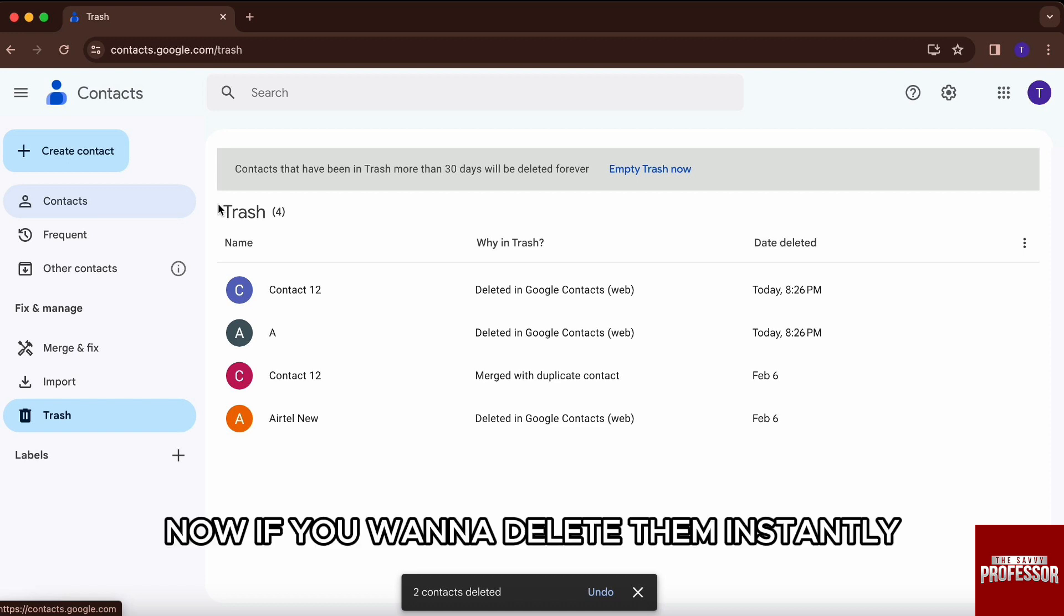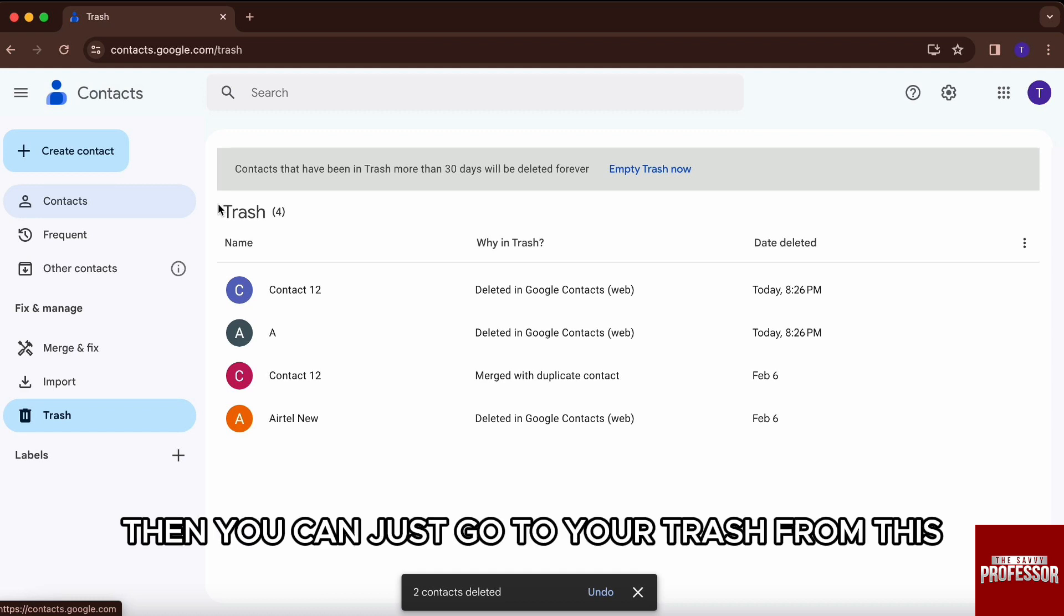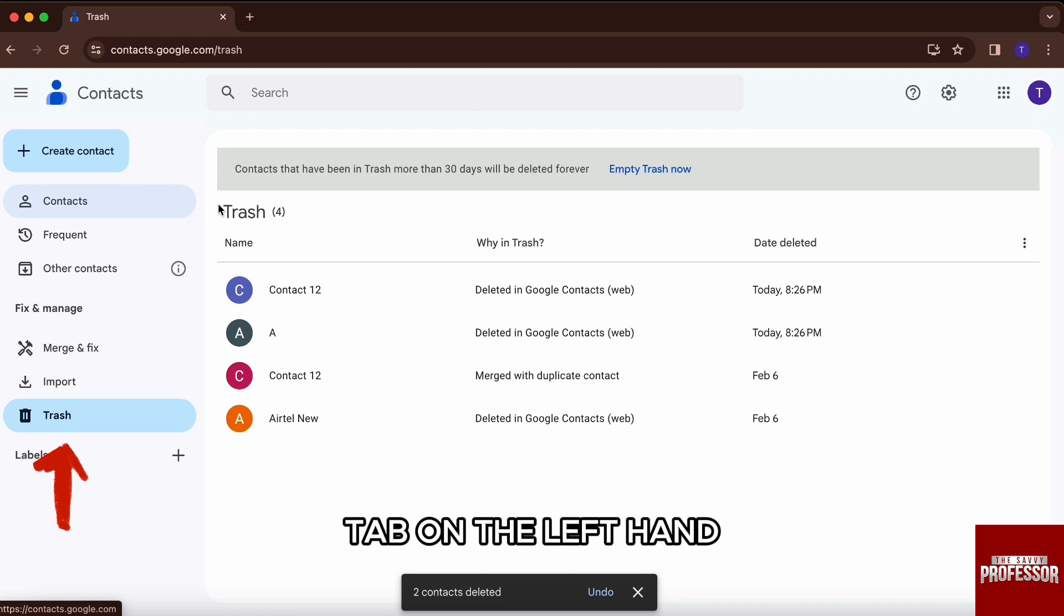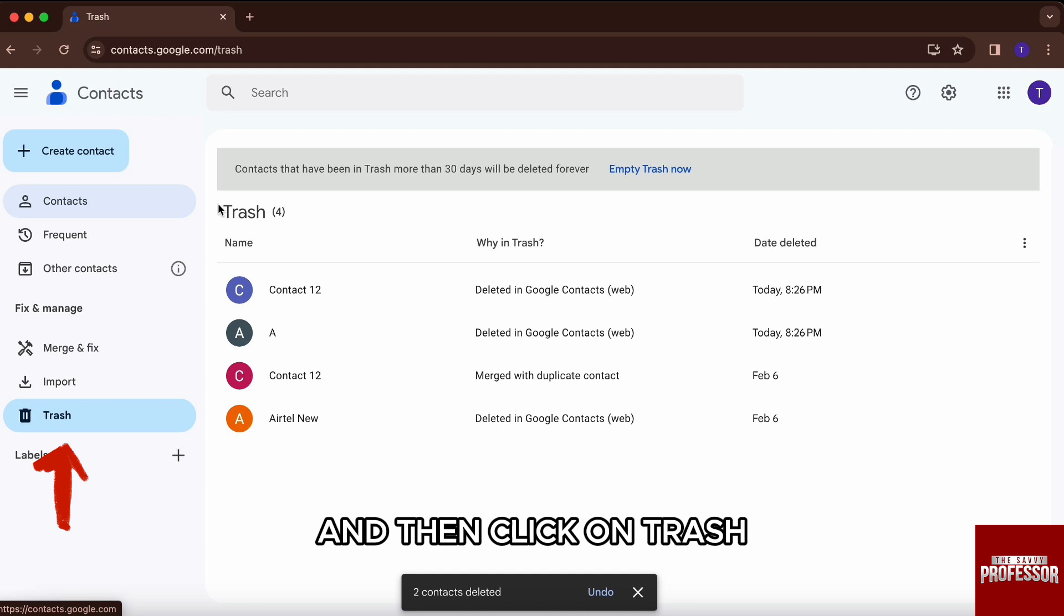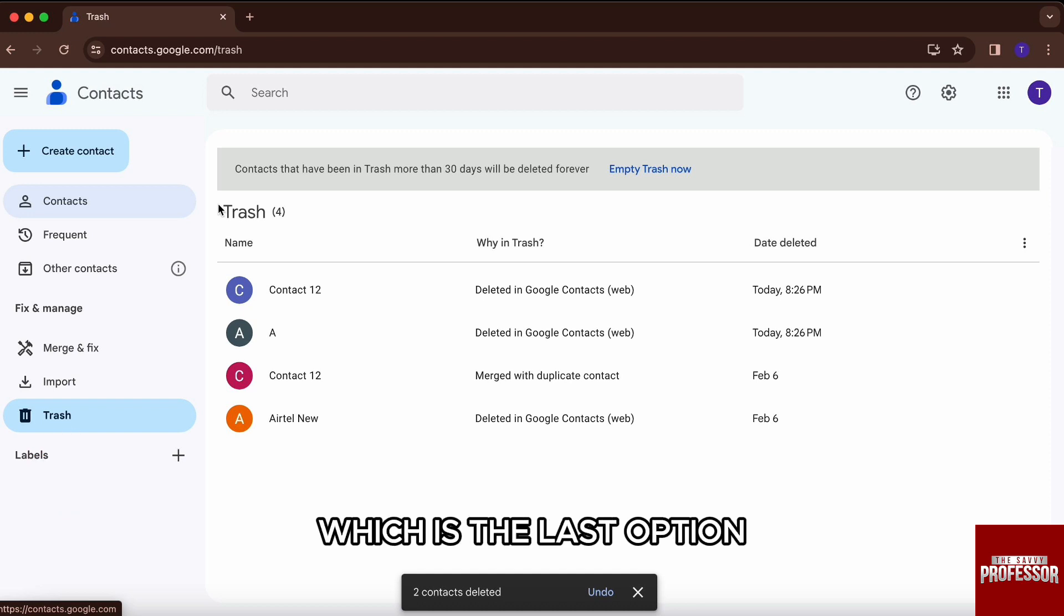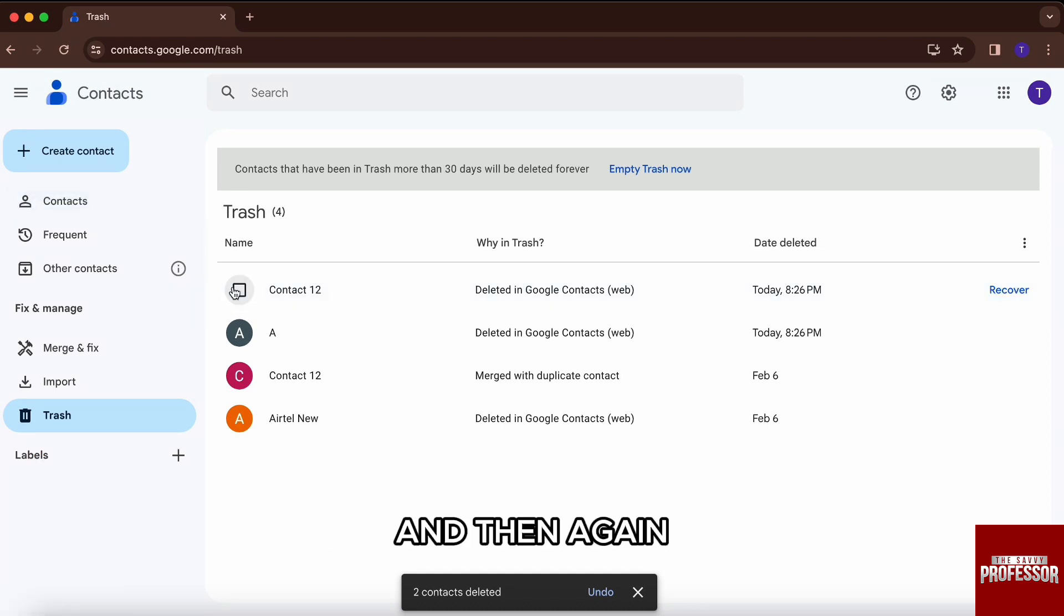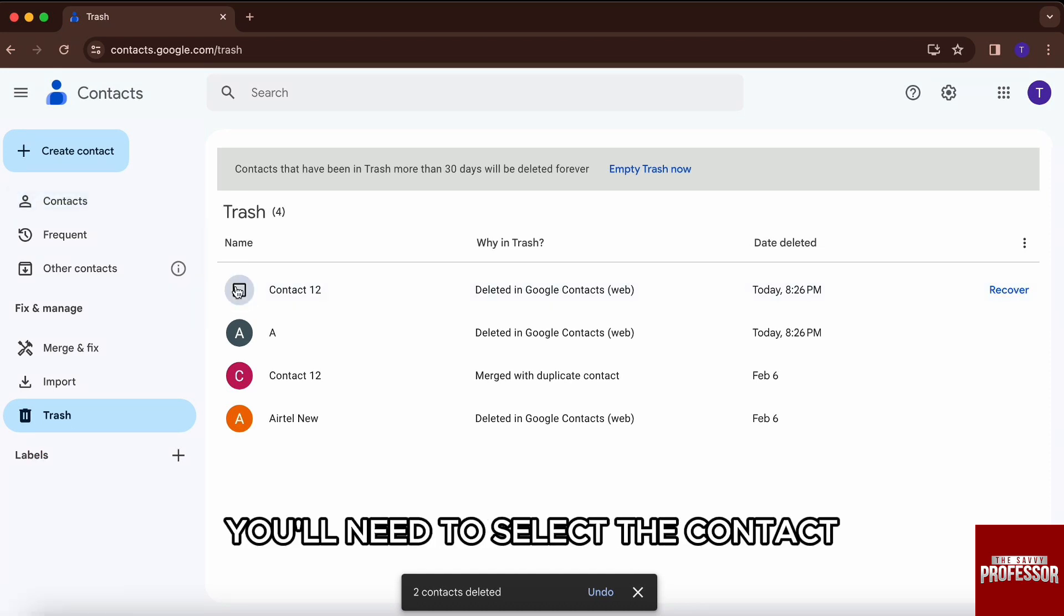Now if you want to delete them instantly, then you can just go to your trash from this tab on the left hand side of the screen, and then click on trash which is the last option, and then again you need to select the contact.